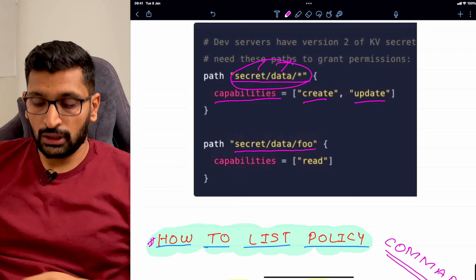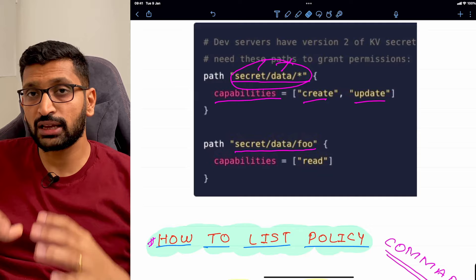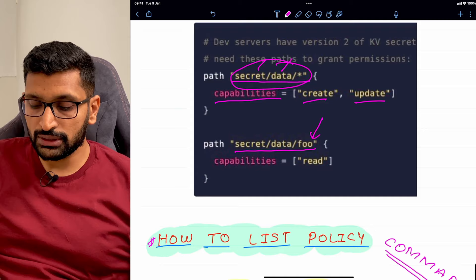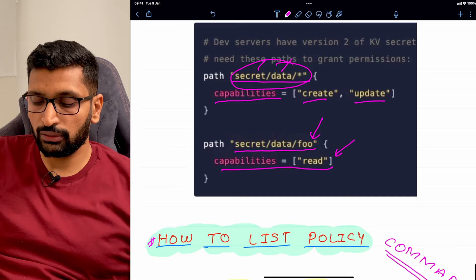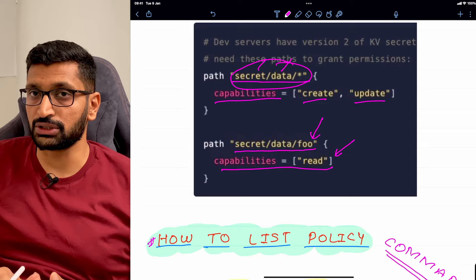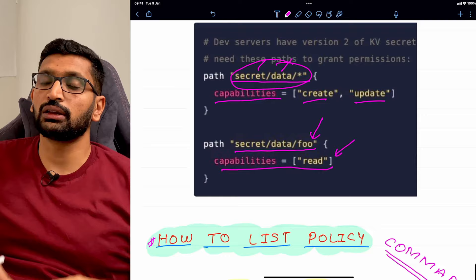The second path is a very specific path: 'secret/data/foo'. For this path, the only capability allowed is 'read'. So anything written at the path 'secret/data/foo' can only be read — no write or update operations are permitted. This shows how you can combine multiple capabilities across paths in a single policy file.